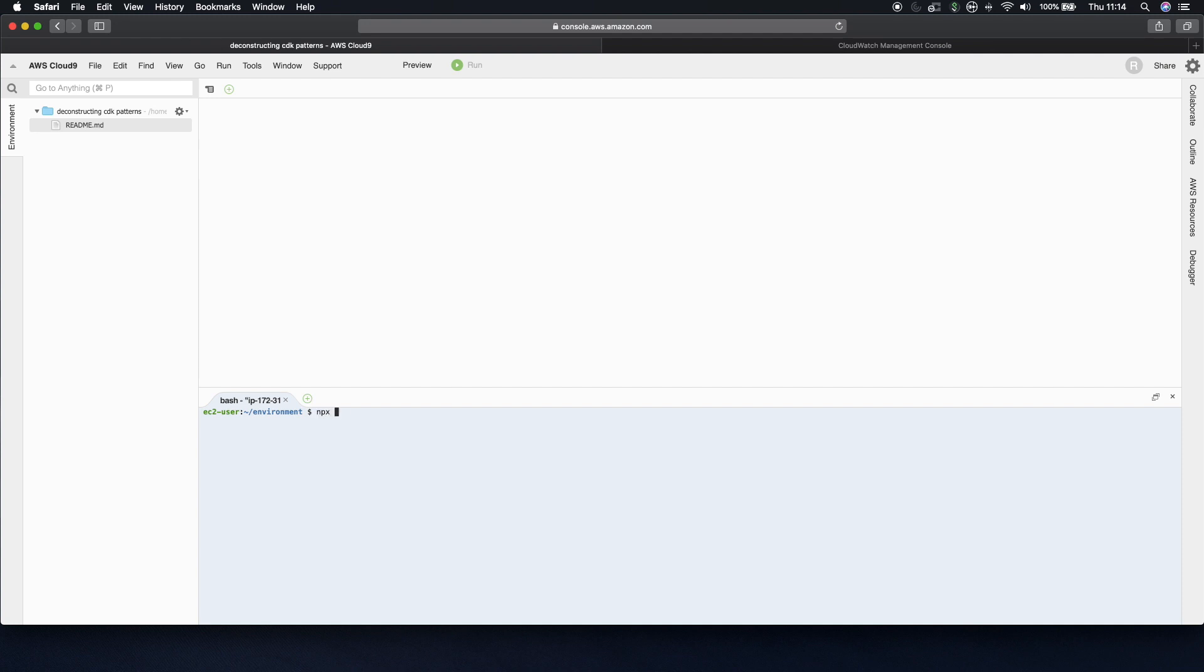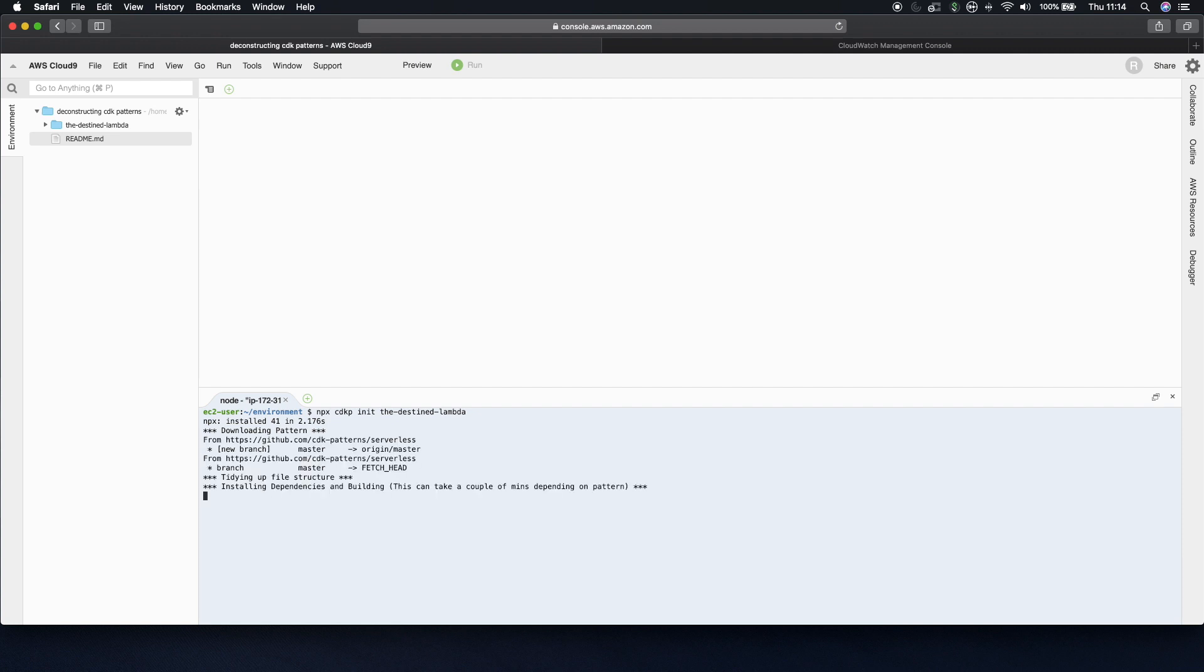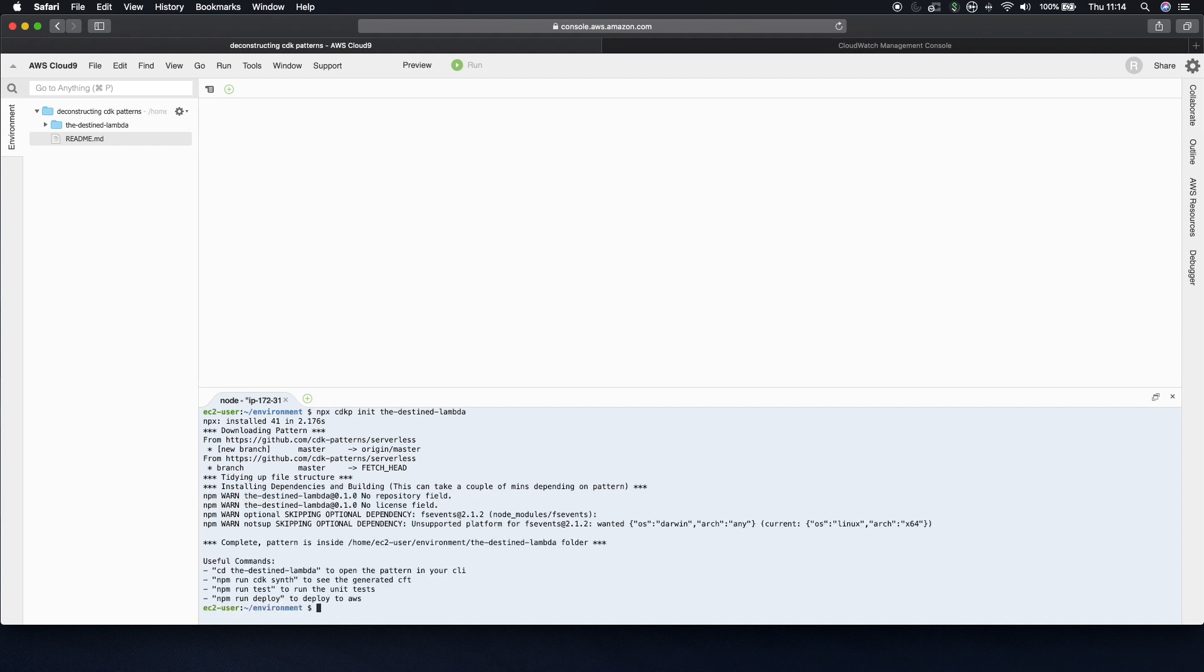So I can just do npx cdkp init the-destined-lambda. And this is just a really quick command line utility I pulled together that does a shallow clone of the GitHub repo. And the reason for that is because the GitHub repo has every pattern in both TypeScript and Python, whereas this just pulls down the TypeScript version of the one pattern I want, and then runs the npm install to pull down all the dependencies, so that it takes a lot of the jumping around different folder structures out of the equation.